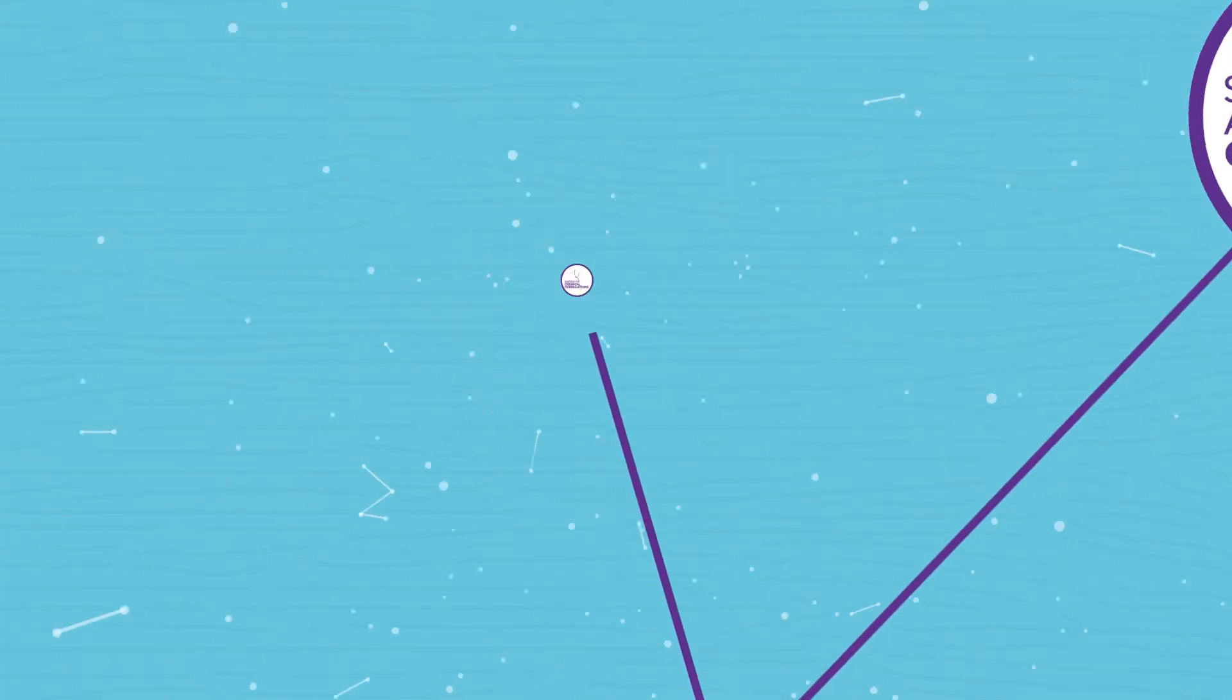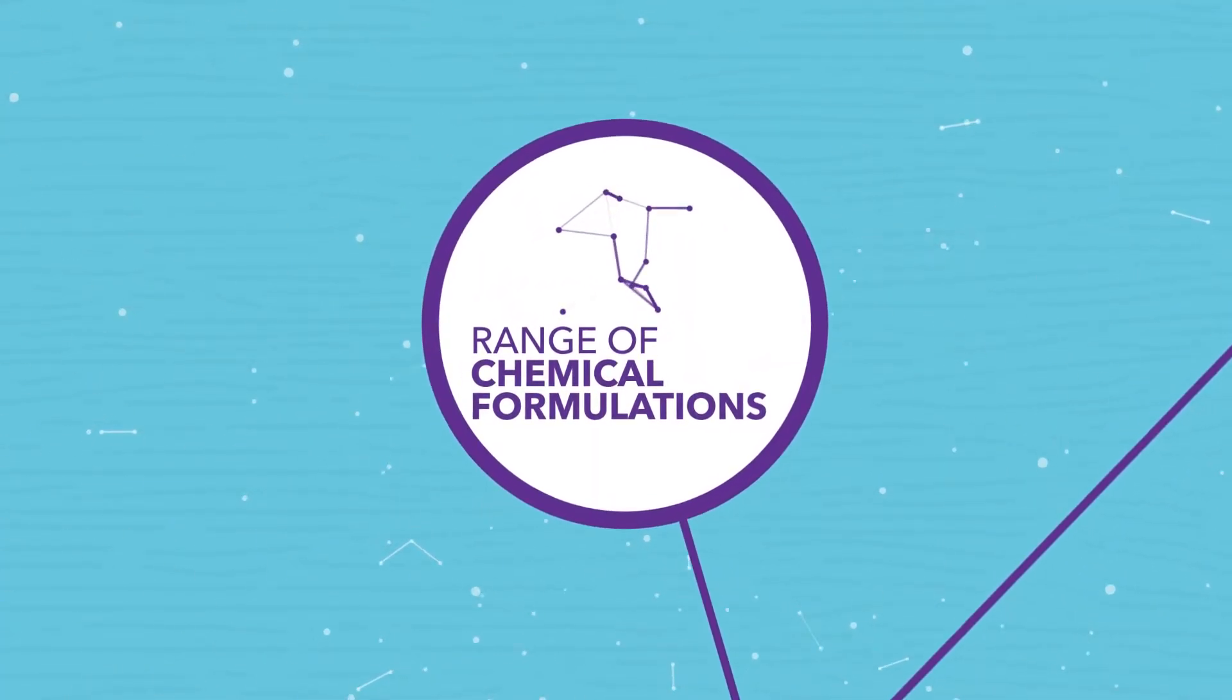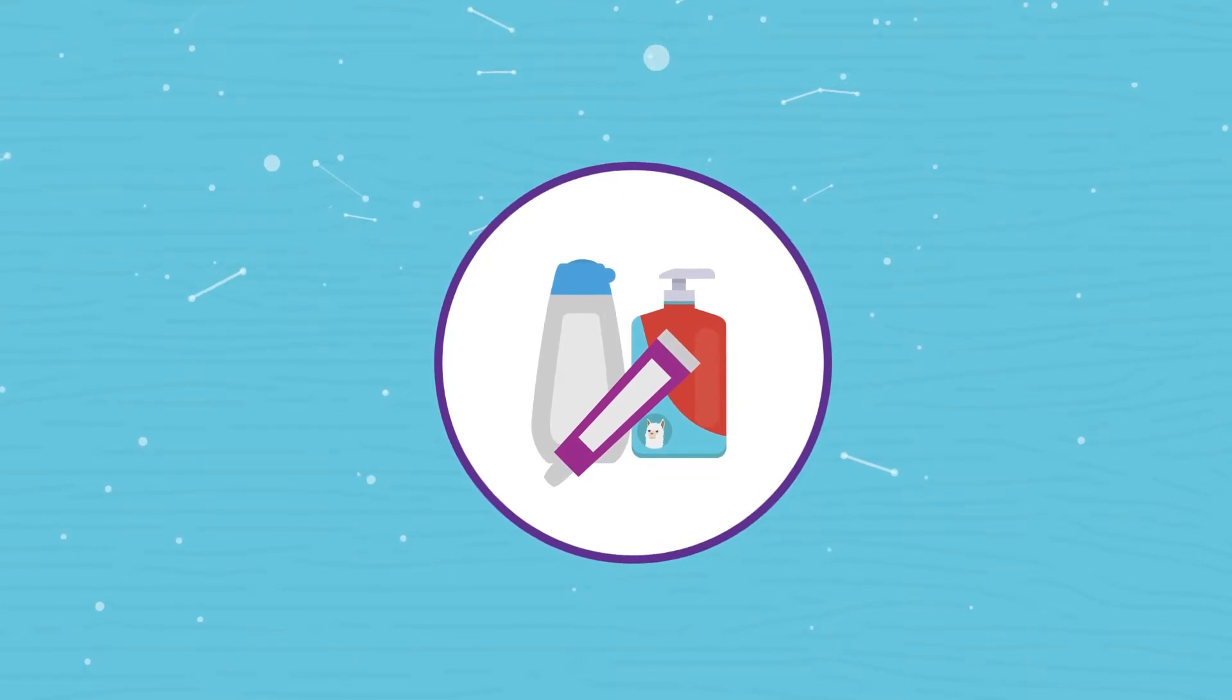PVOH can also be found in a range of chemical formulations used in your hair, skin and cosmetic products.